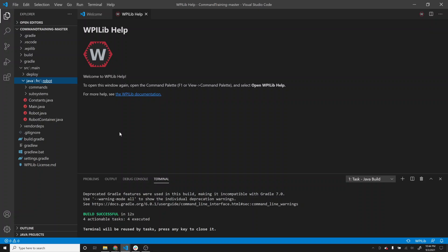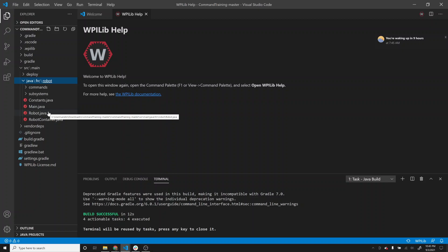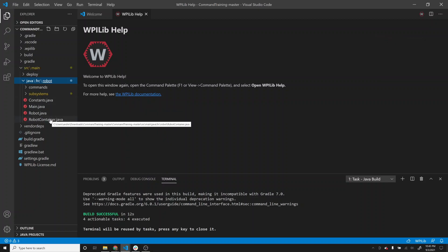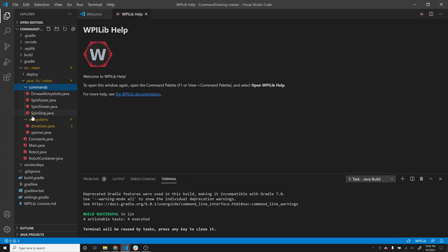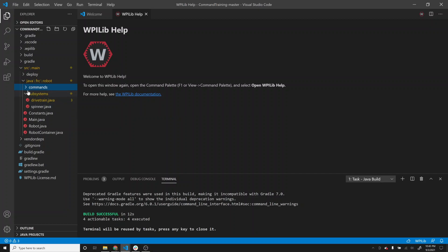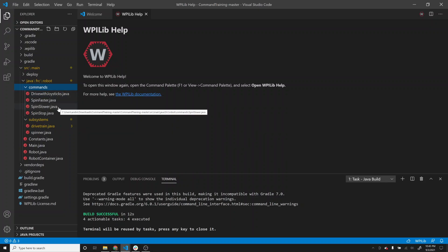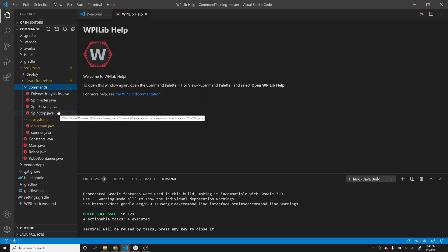You'll notice there's already a lot more going on. Before, in our timed robot example, we just had main.java and robot.java. Now we have constants.java and robotcontainer.java, plus additional folders for subsystems and commands. I'm going to look at the subsystems first. You can see there's a drivetrain subsystem and a spinner subsystem. And then there are commands: drive with joysticks, spin faster, spin slower, and a spin stop command.